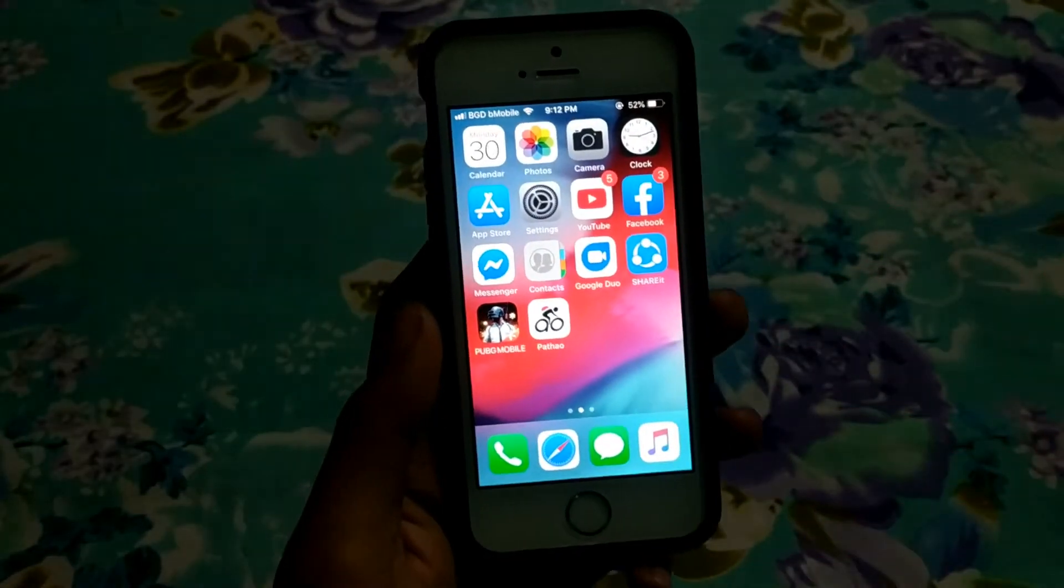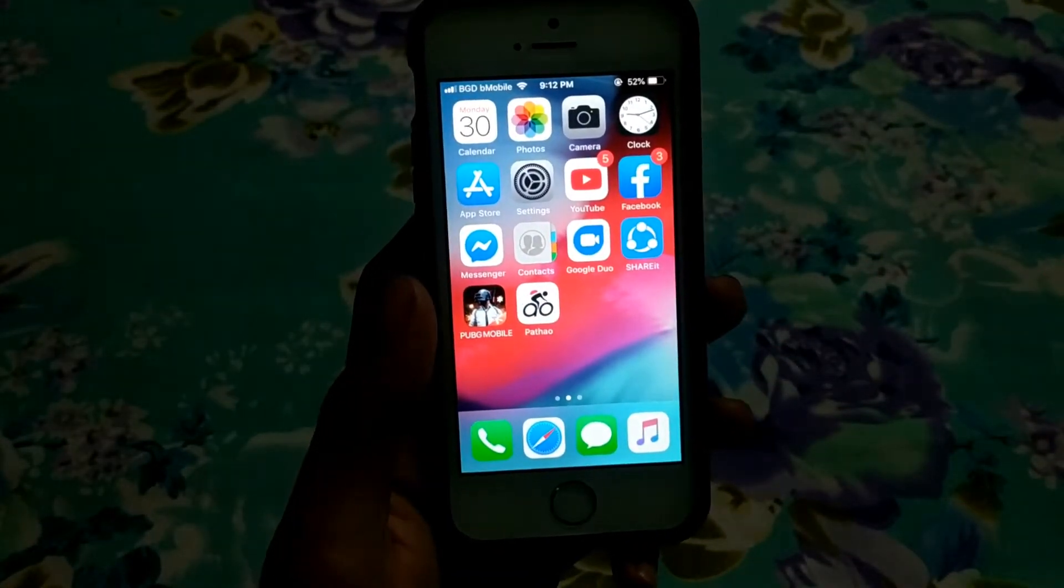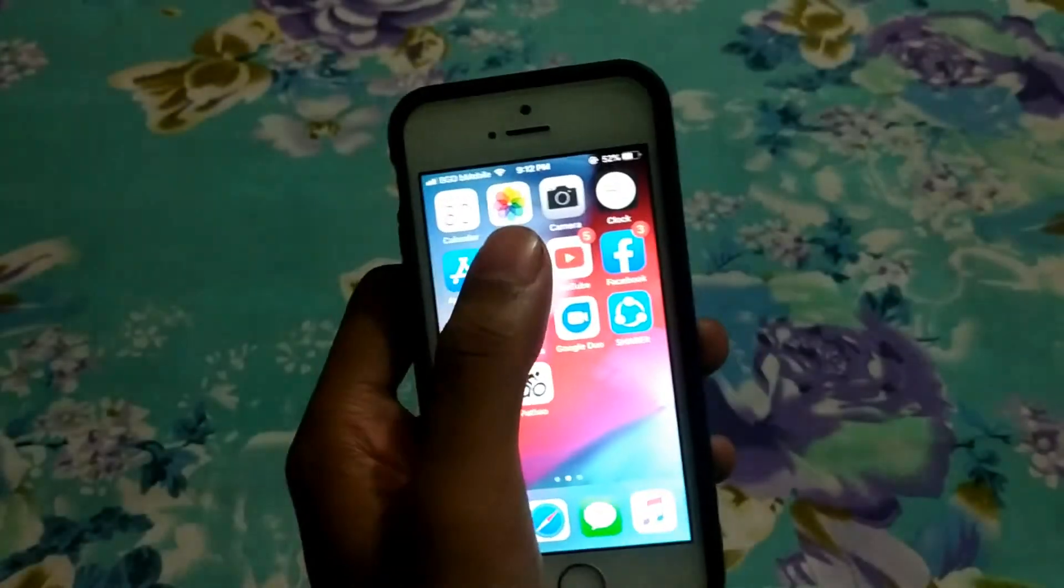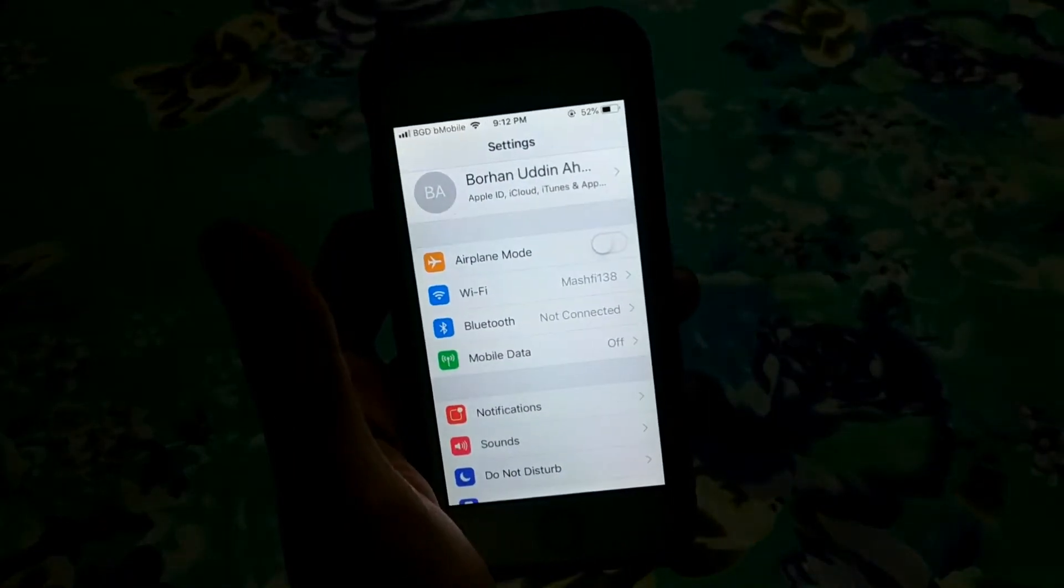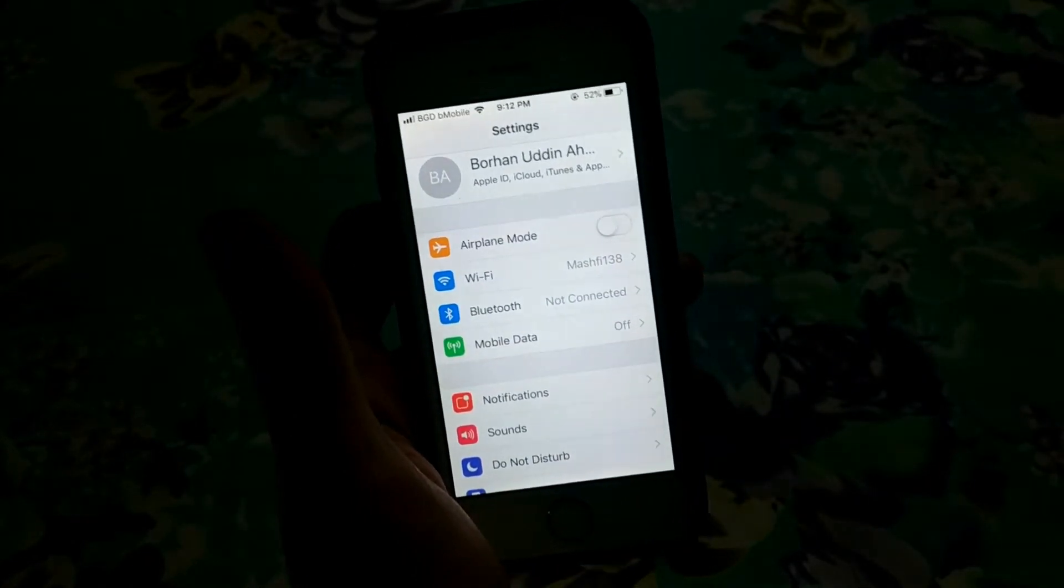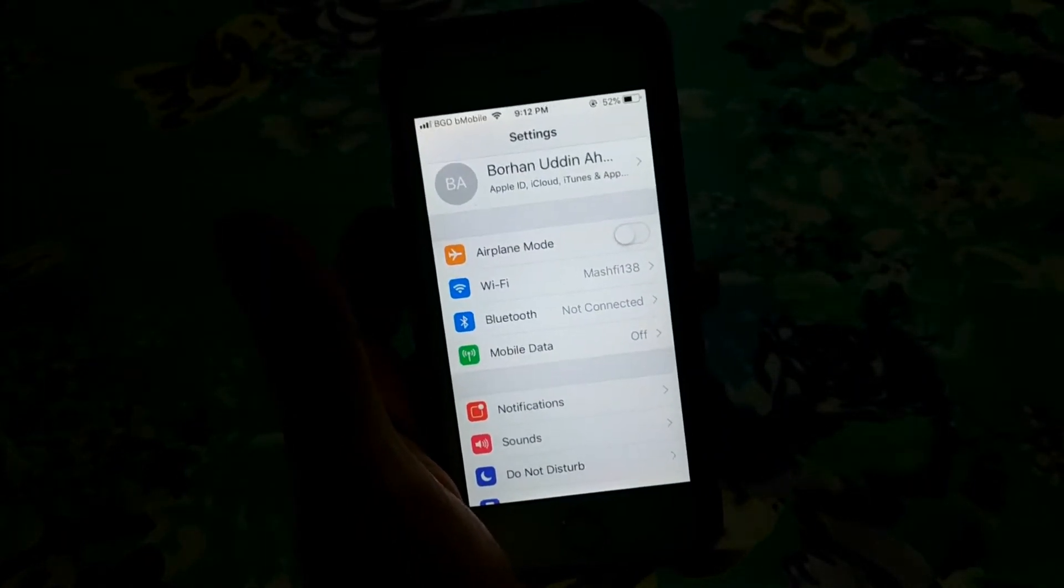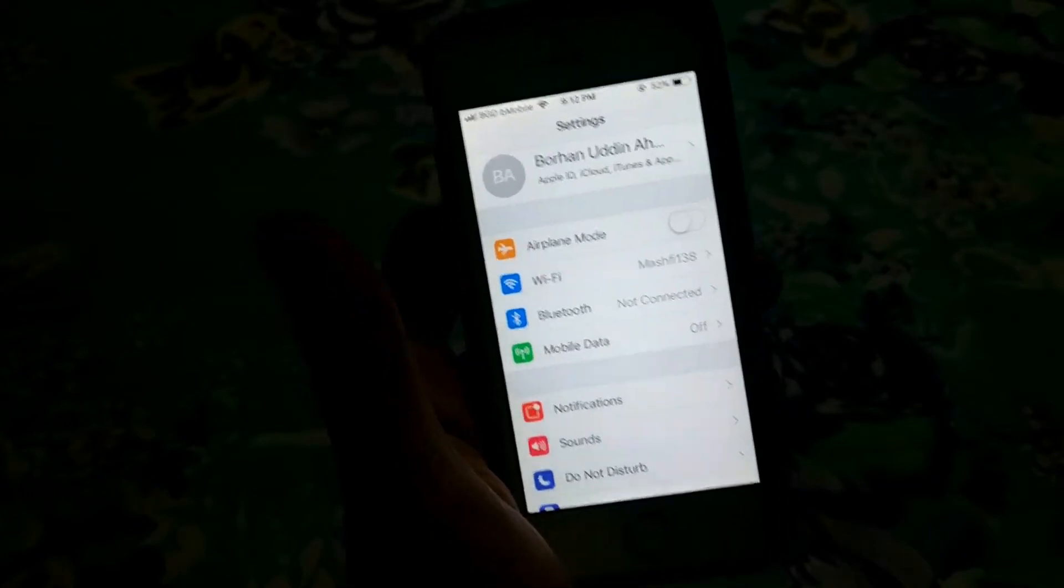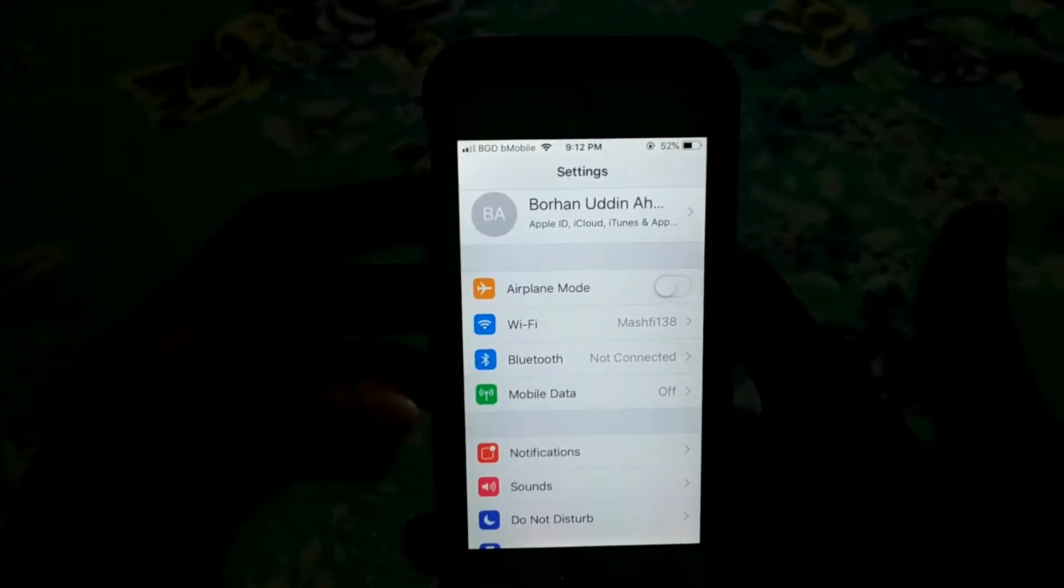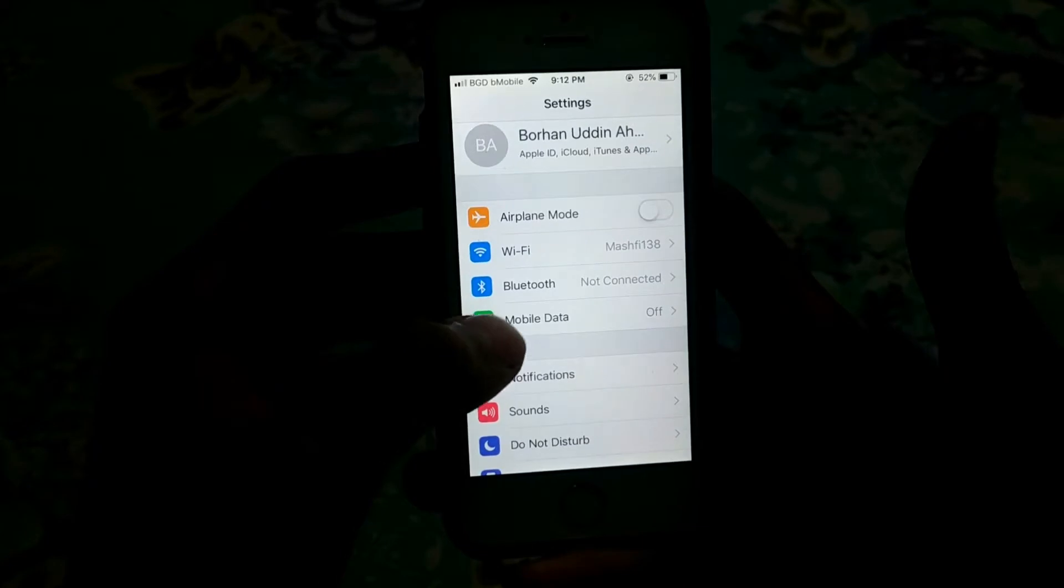What's up guys, I'm Mesh from TechMesh and today I will show you how you can turn on or find your hotspot in your iPhone 5s or any iPhone. I have the iPhone 5s with me, and if you follow my method it will work for every iPhone. Let me show you.